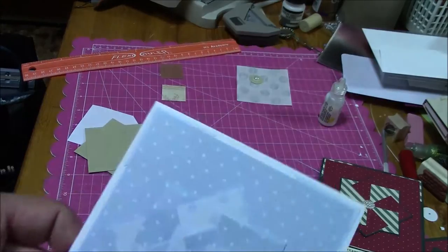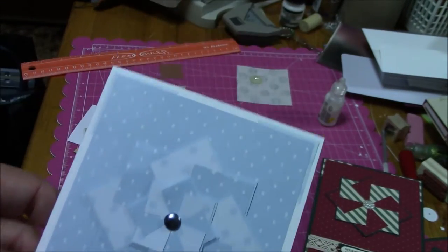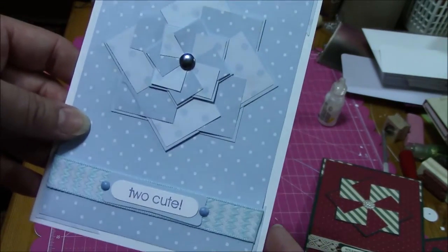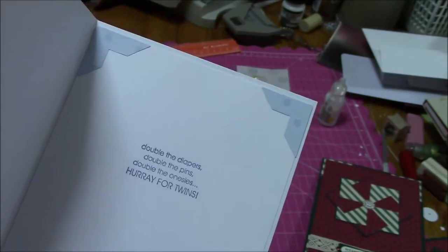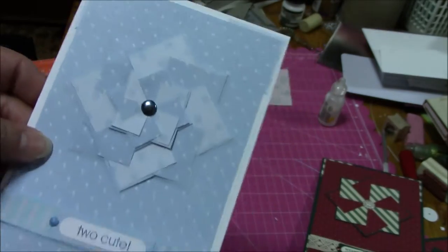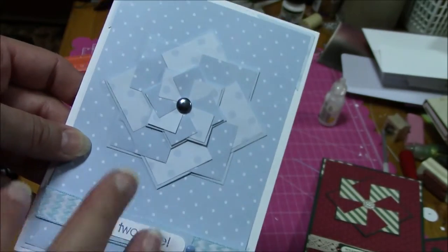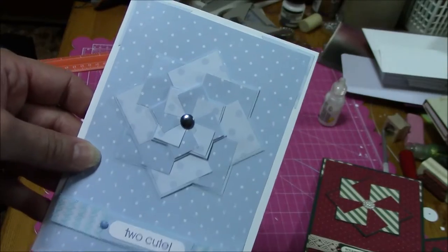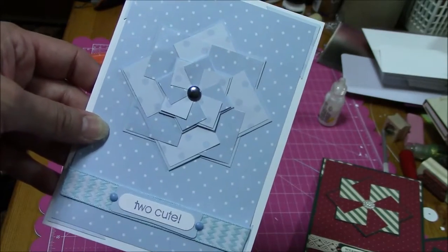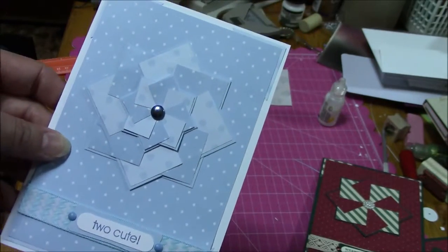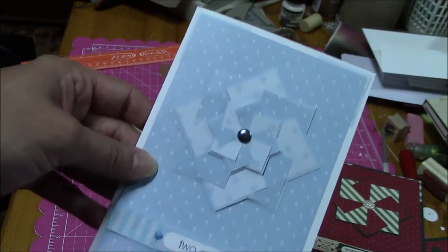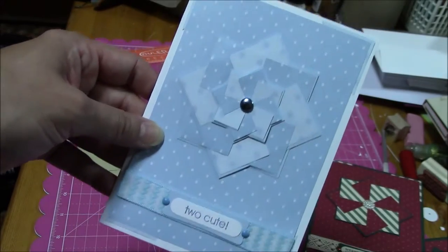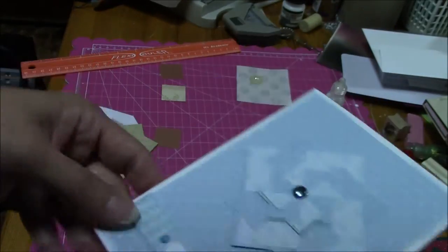Anyway, so that turned out quite nice. This is for a friend of mine who just had twins. And I had bought a stamp set from Stampin' Up! And it was for twins. I'm like, oh my gosh, why did I buy this? Well, I'm glad I did. I was able to use it at least once. So there's this.